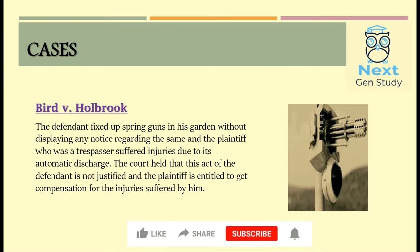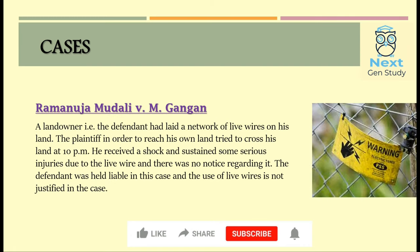Now let's look at cases under private defense. The first is Birch vs Hallbrook. The defendant owned a garden where he grew some precious tulips, but tulips along with their roots were being stolen from his garden. He decided to set up a spring gun trap, but he did not put up any notice regarding it. One day the plaintiff, while passing through the garden, suffered serious injuries due to the automatic discharge of the spring guns. The court held that the act of the defendant was not justified and the plaintiff was entitled to get compensation for the injuries suffered.